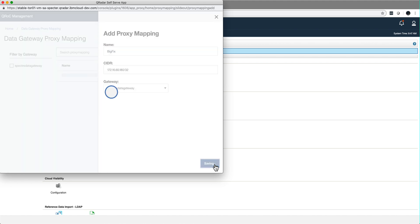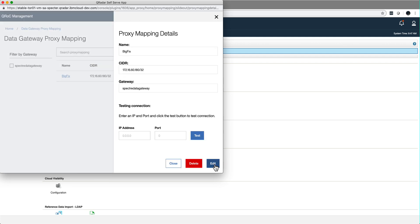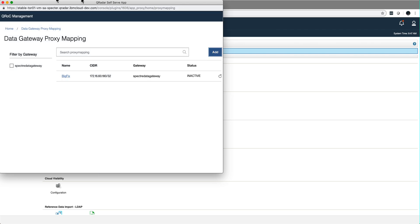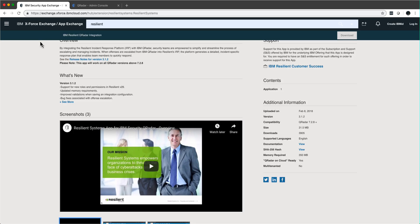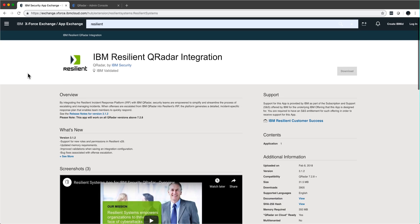And it even comes with a button for you to put the IP address and the port and do a test, test the connectivity of it. So that's all it takes for you to get any QReader app working in QRock.